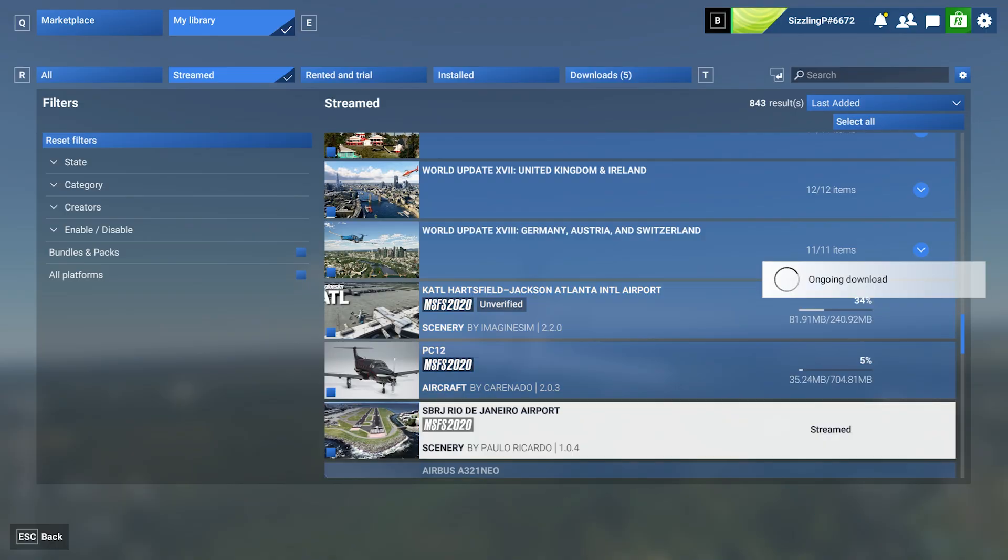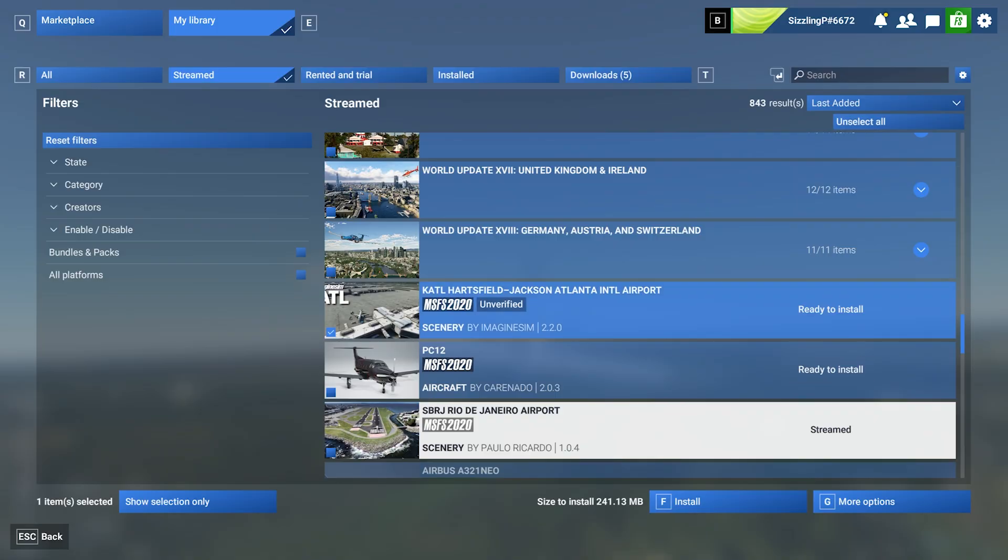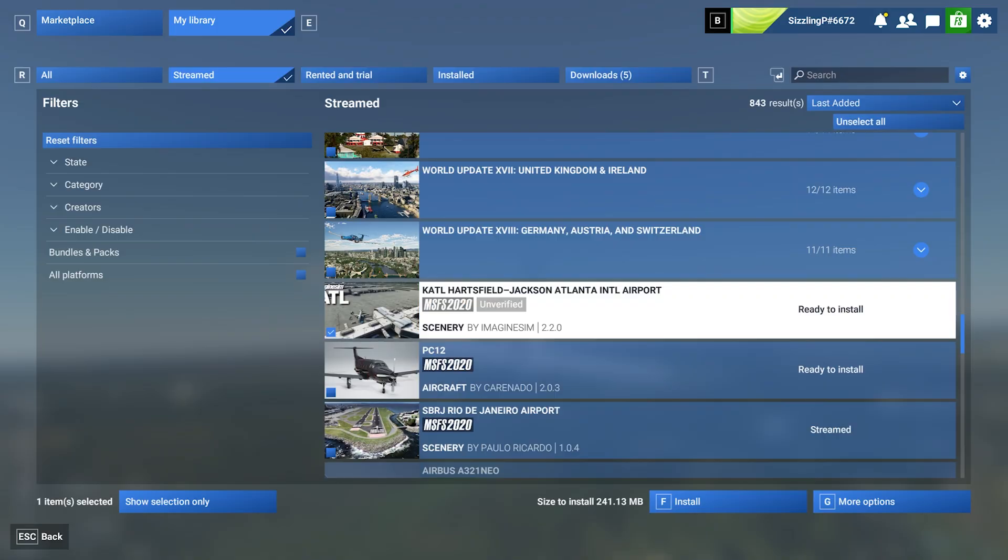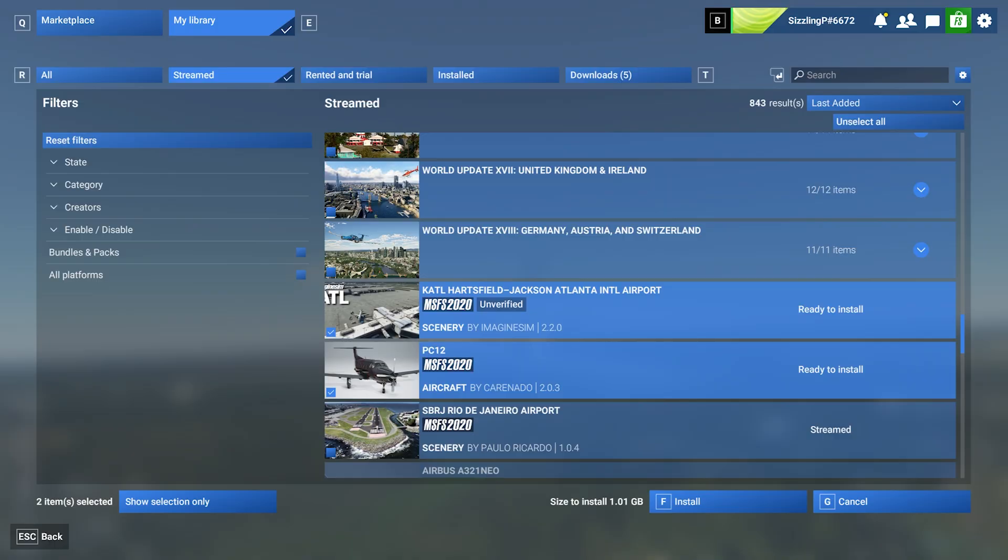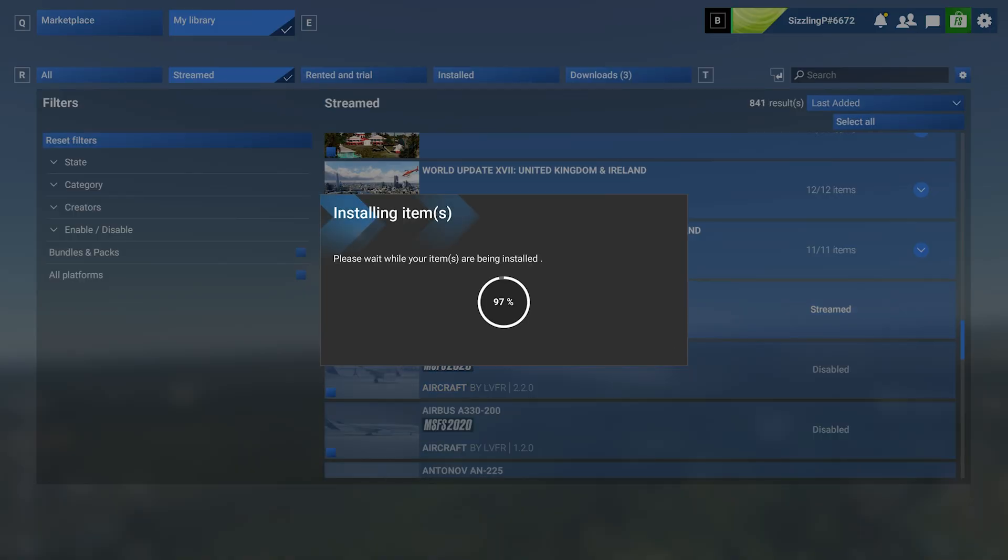It'll take a few minutes. That will download. Now, the downloads are complete. They're ready to install. So, we can check on both of these. Click on Install, and it'll take a minute to install.